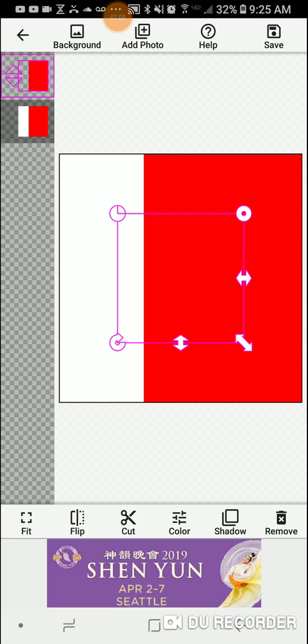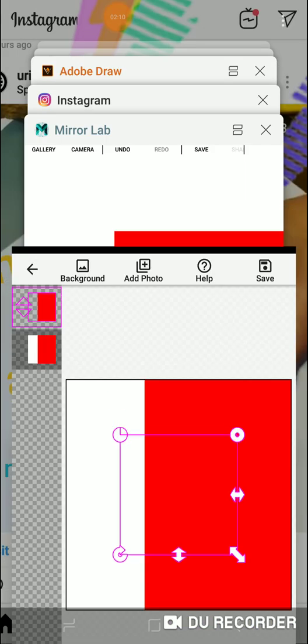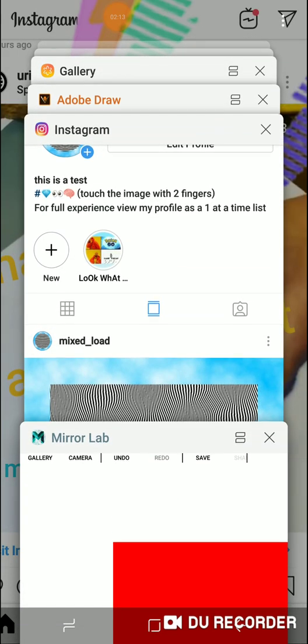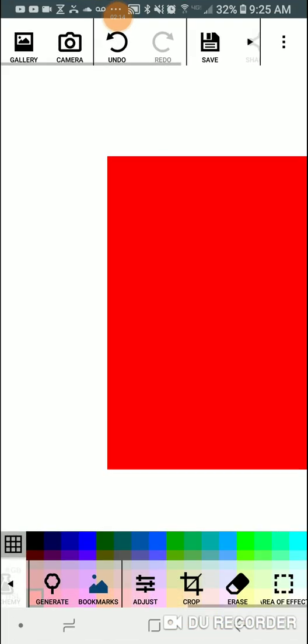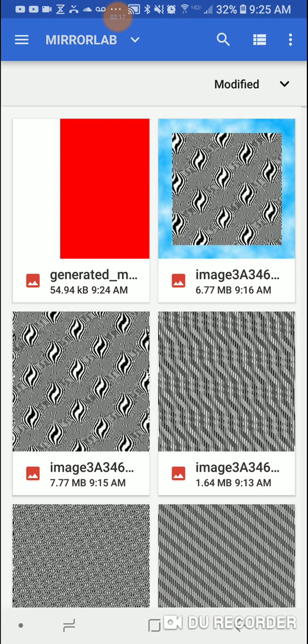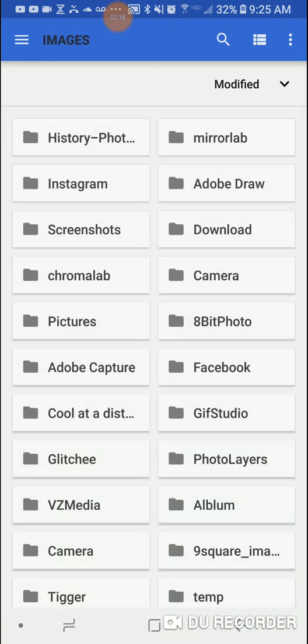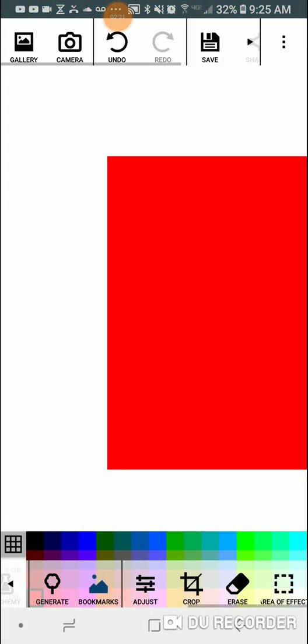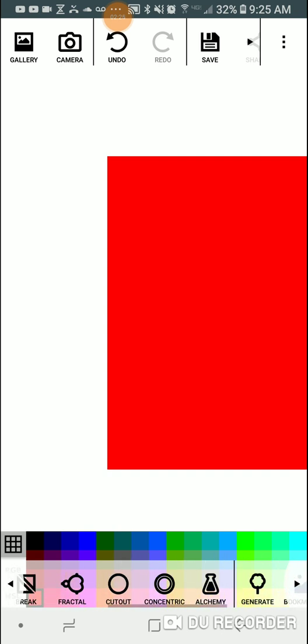So we go back to MirrorLab. And now we open up the image we just made. And there you go.